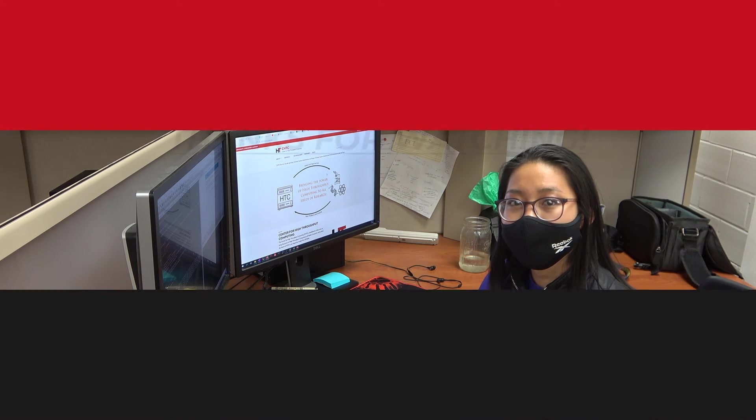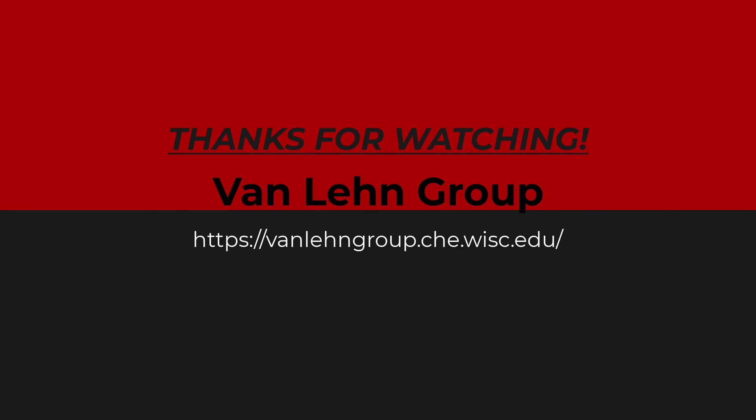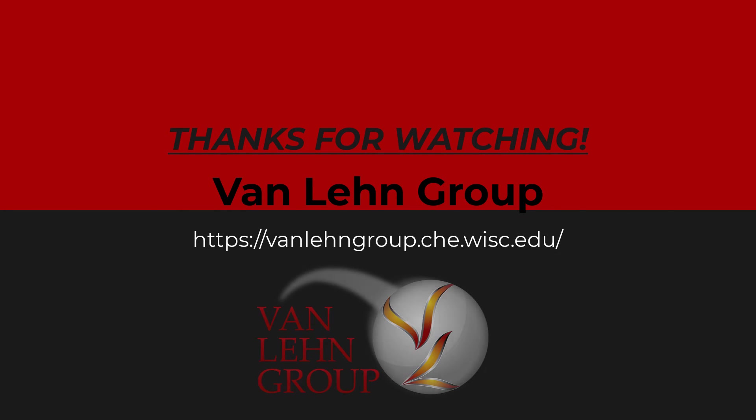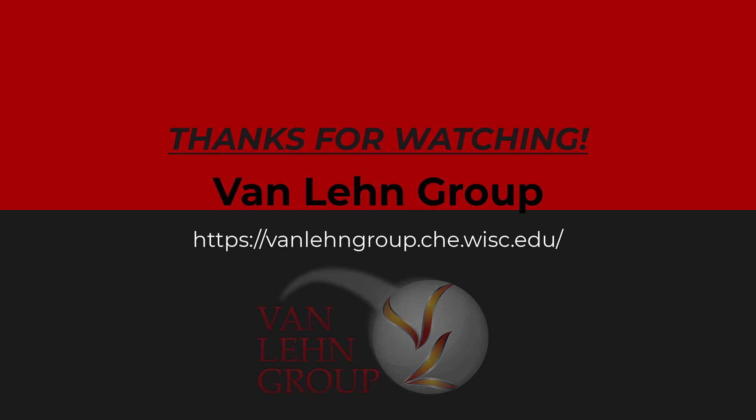Cool. Thanks so much for your input. Thank you for your interest in the Van Lane Group and thank you for watching this video. If you'd like to learn more about our group, please visit our group website posted here. Thank you.